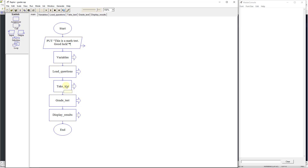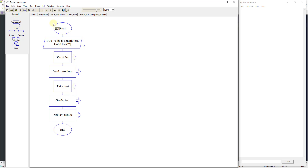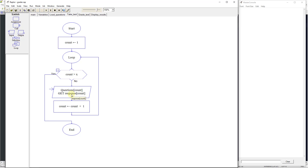It'll come back over to main, and it'll say now let's take the test. So after it's created the variables and loaded the questions, we're going to take the test. The user is going to come in, it'll go to the subchart for the test, and it's going to set the count to 1. It'll do a loop and check: is the count greater than x? Because we want to count to 10. It's going to output the questions using the arrays, then get the response from the user and record all those responses for each question.